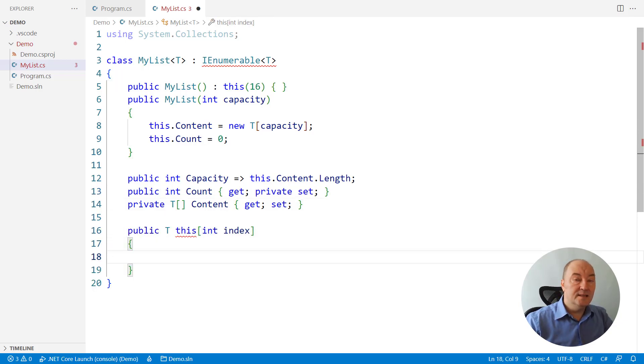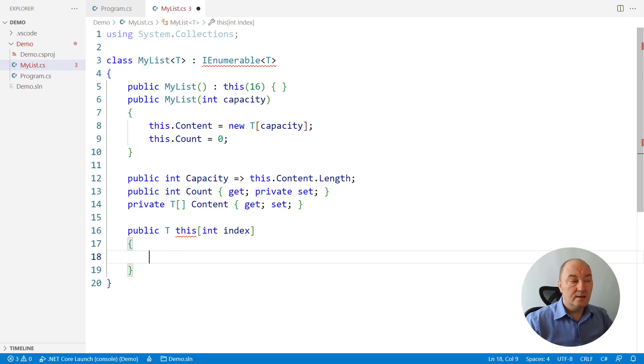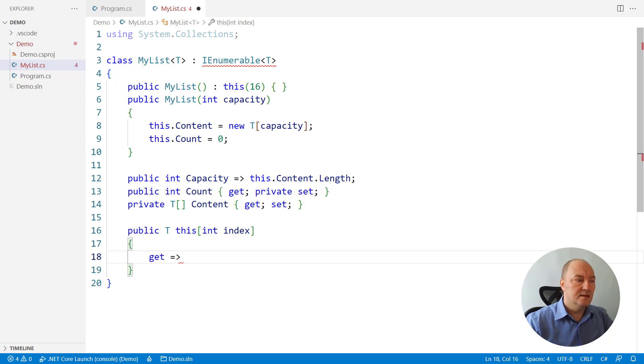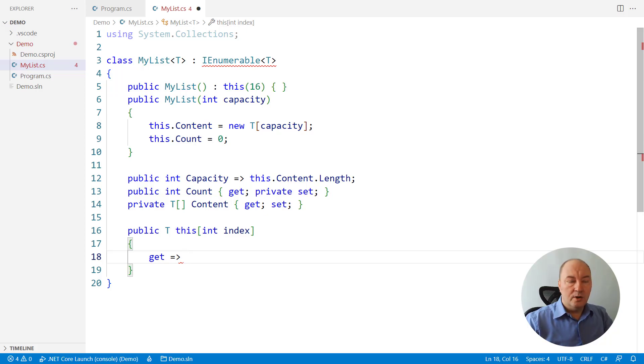which is mapping an index into the item on get and setting the appropriate element of the array on set. How does the getter work? That is a tricky question here because we cannot just get into the array and return whatever there is.